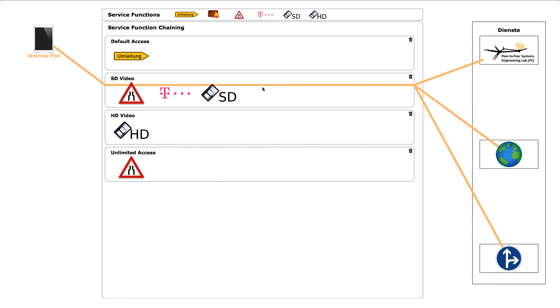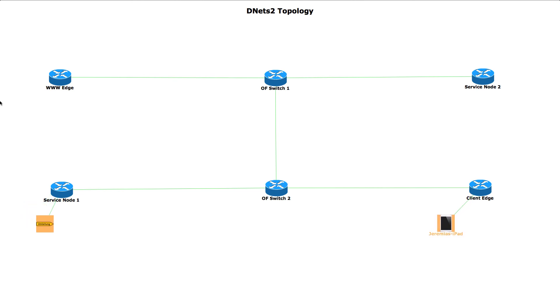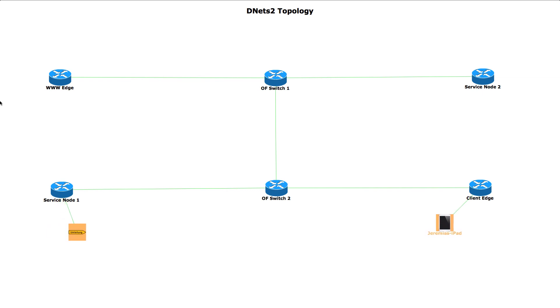The process of assigning the new service chain is now depicted on the network UI. On the lower right side we see the user icon, depicted as a tablet. On the left side we see the currently used service function instance.